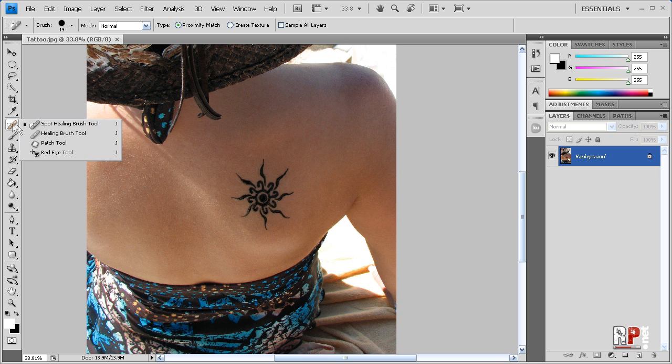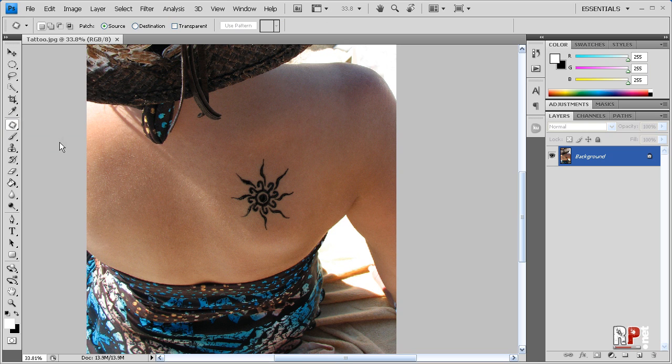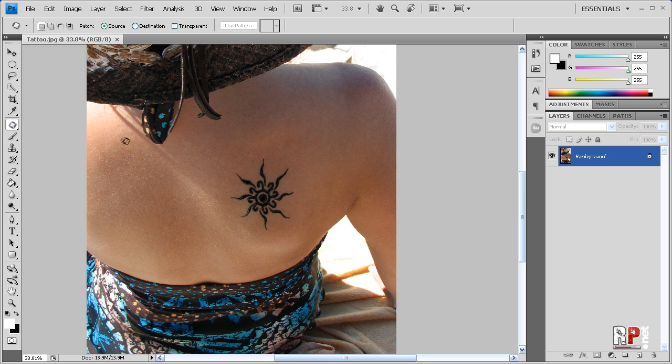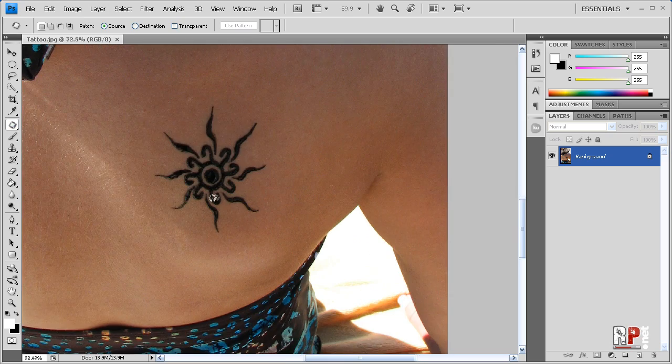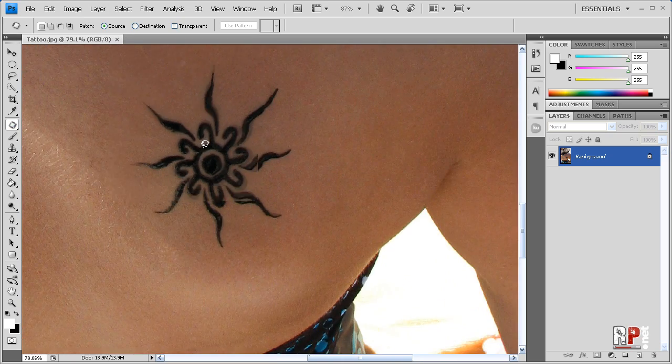So once again, you can hold that down and find the patch tool, or you can just hit the shortcut key J a bunch of times until the little—what is that—pillow with needles sticking out comes up.